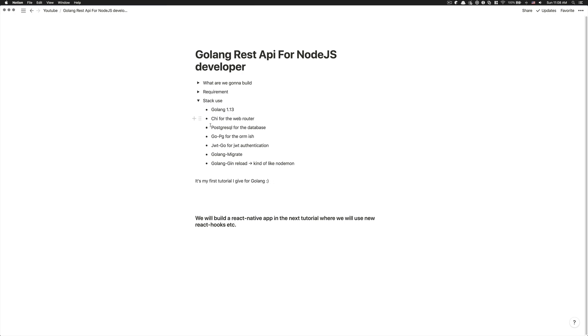And what I did like about Chi is the fact that it follows this kind of signature for the handler and stuff like that. So it's pretty easy to jump between the standard library and Chi after that, if you want.